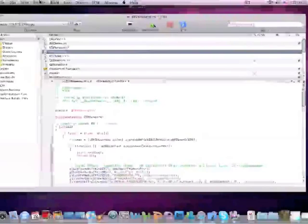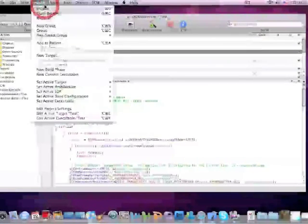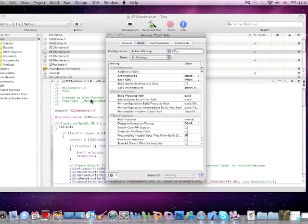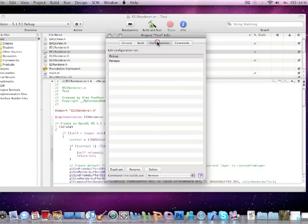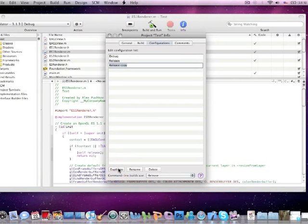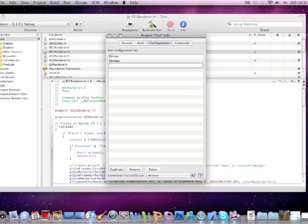Now click project, edit project settings, click configurations, click release and duplicate and call it distribution.